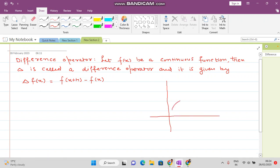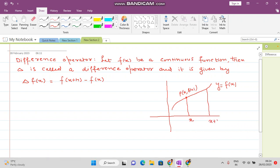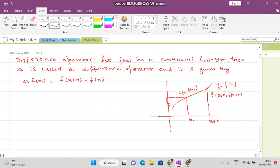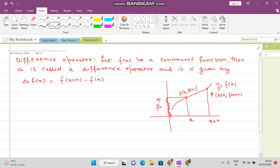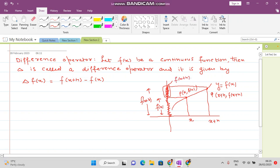Suppose this is a continuous function. For point x we have a point P on the graph of the function, and for the point x plus h we have point Q, which is (x plus h, f of x plus h). The height at P is given by f of x, and the height at Q is given by f of x plus h. So delta f of x is actually the difference between these two function values: f of x plus h minus f of x.